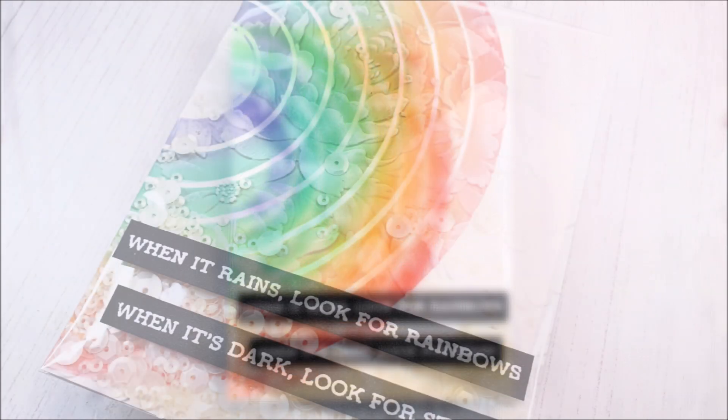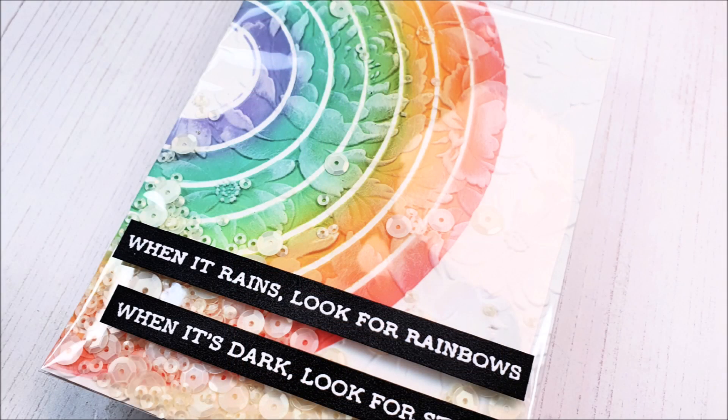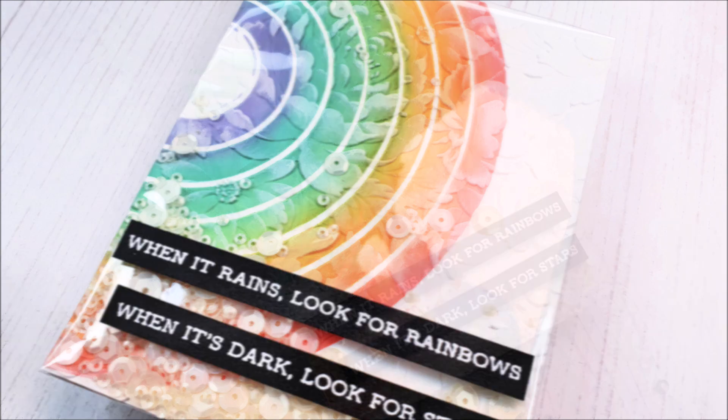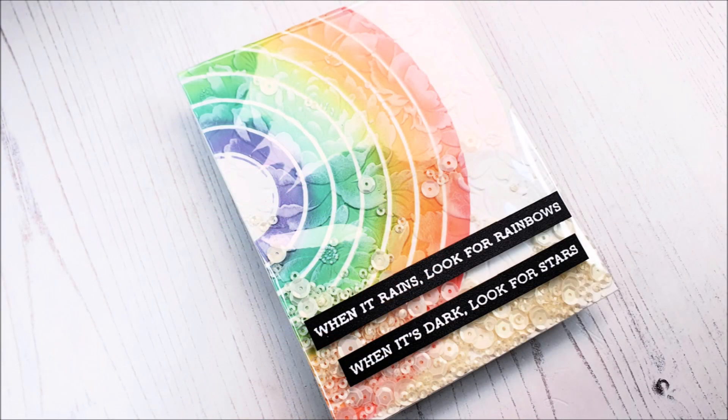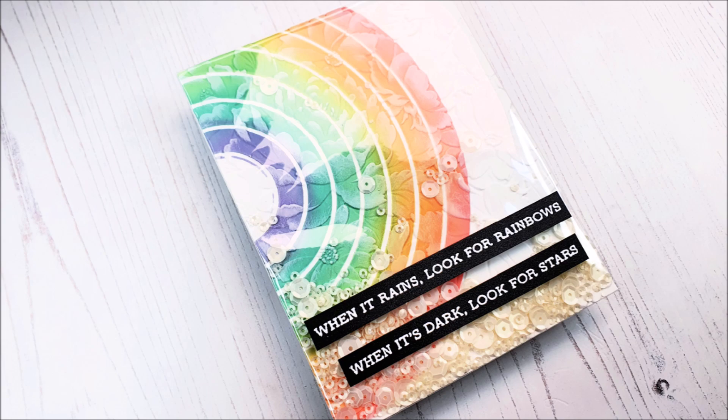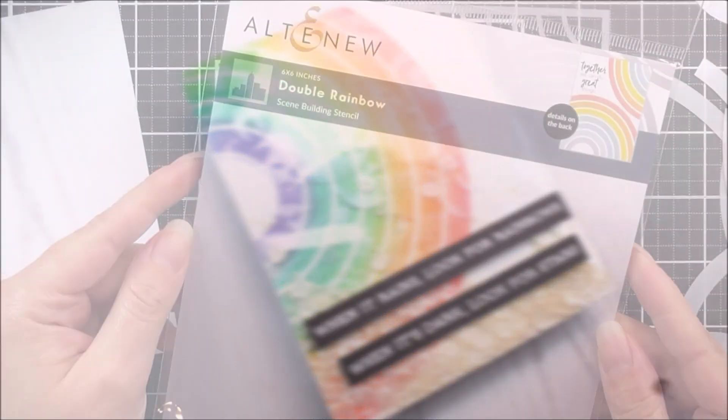Hello there everyone and welcome to another edition of Lydia's Crafty Corner with me, Lydia, in my little Crafty Corner. So today we're going to be repurposing some packaging to make a really quick and easy shaker card.